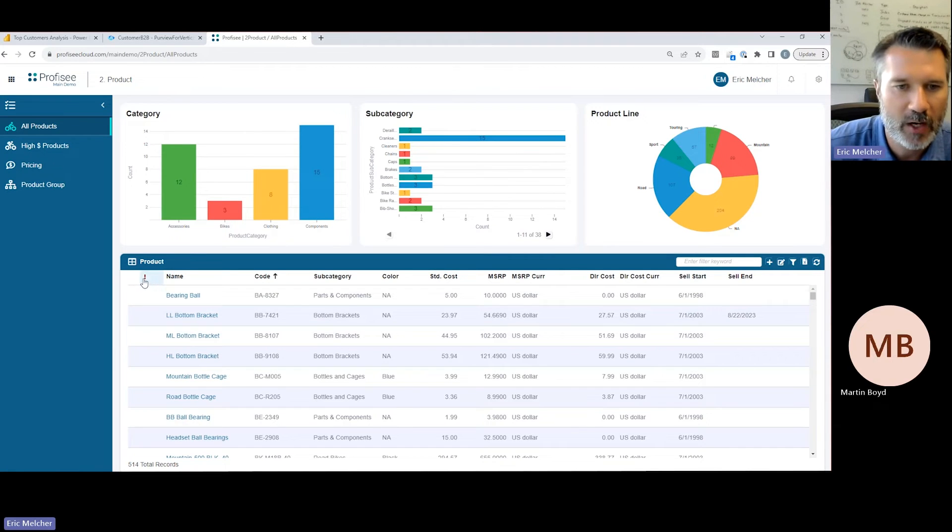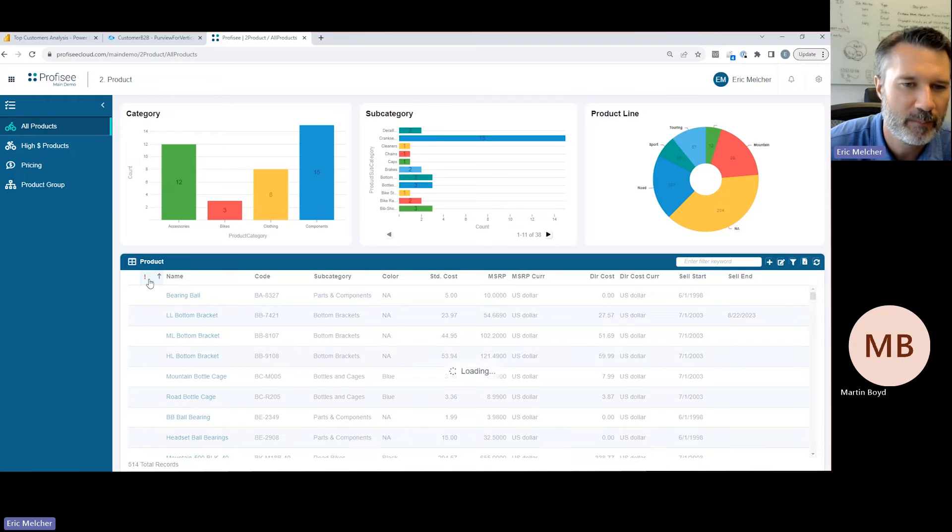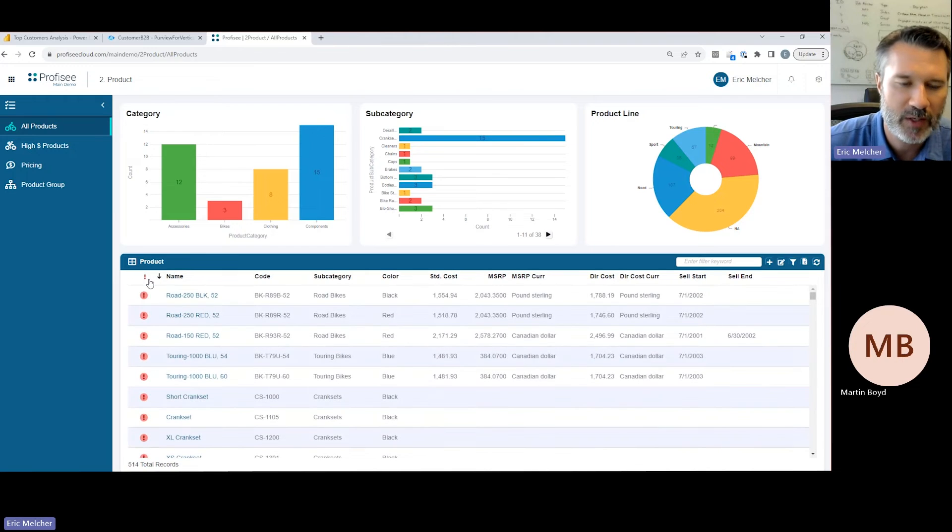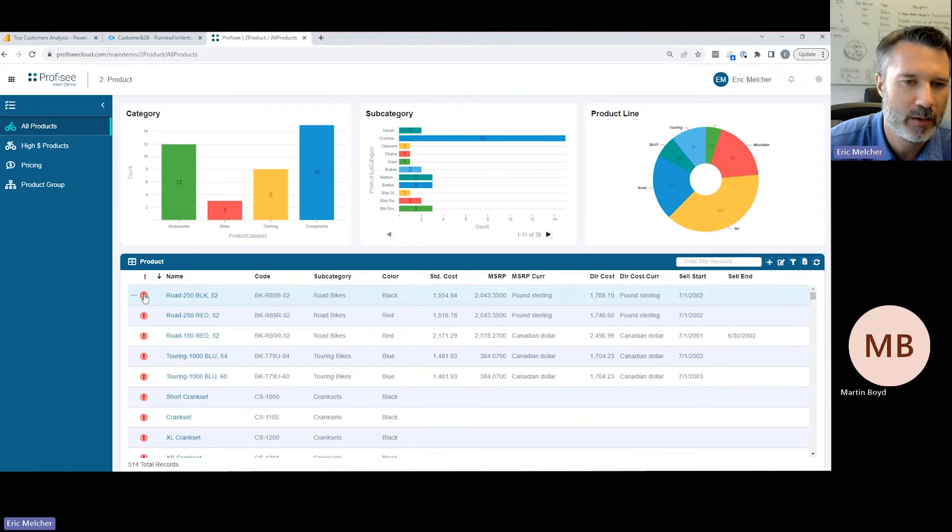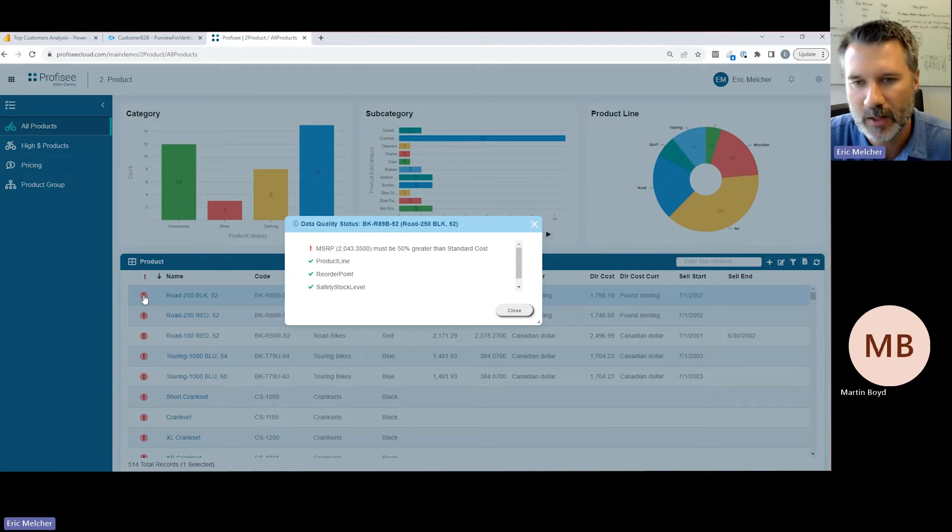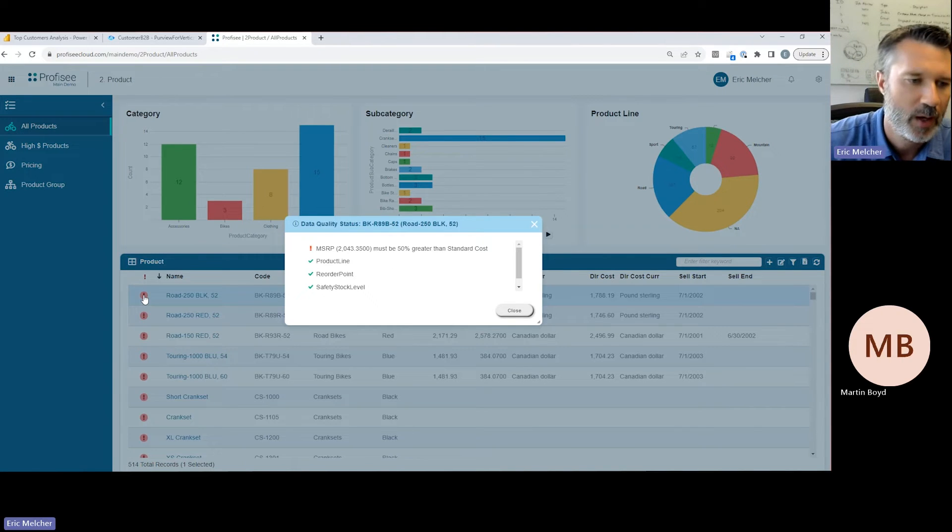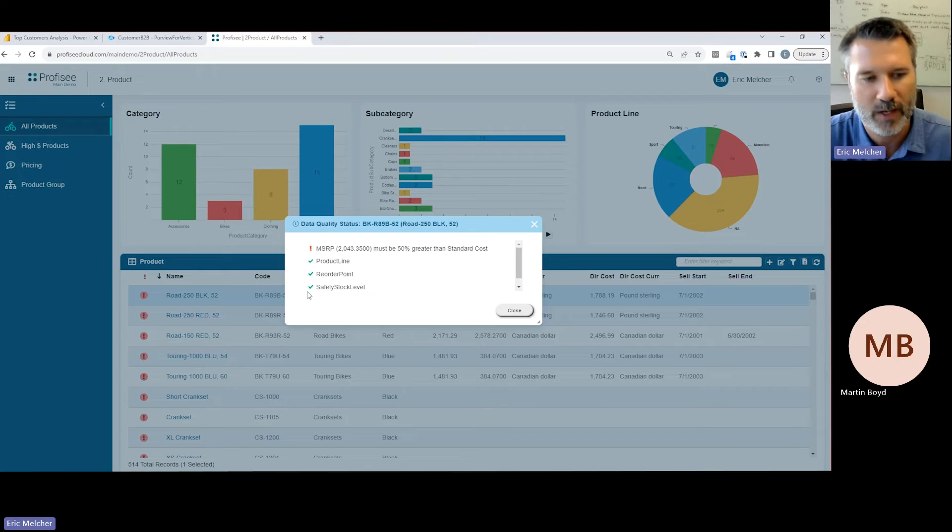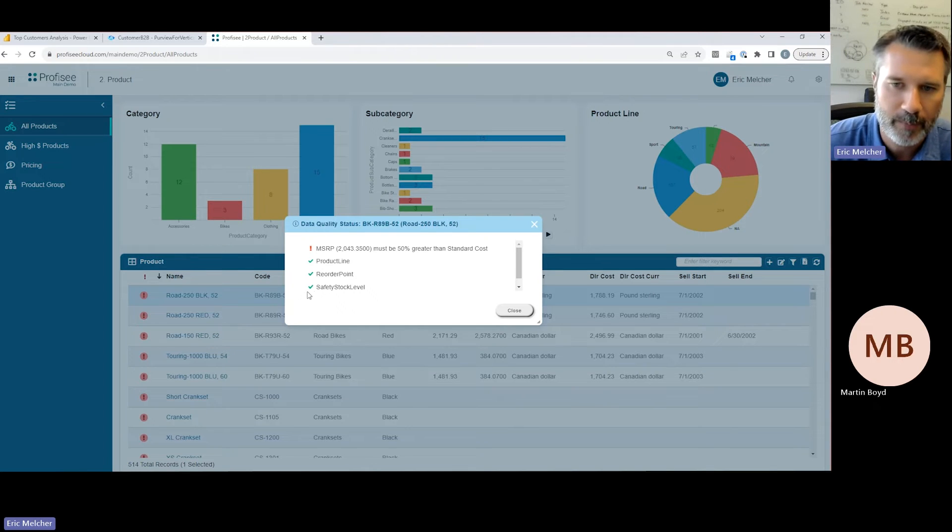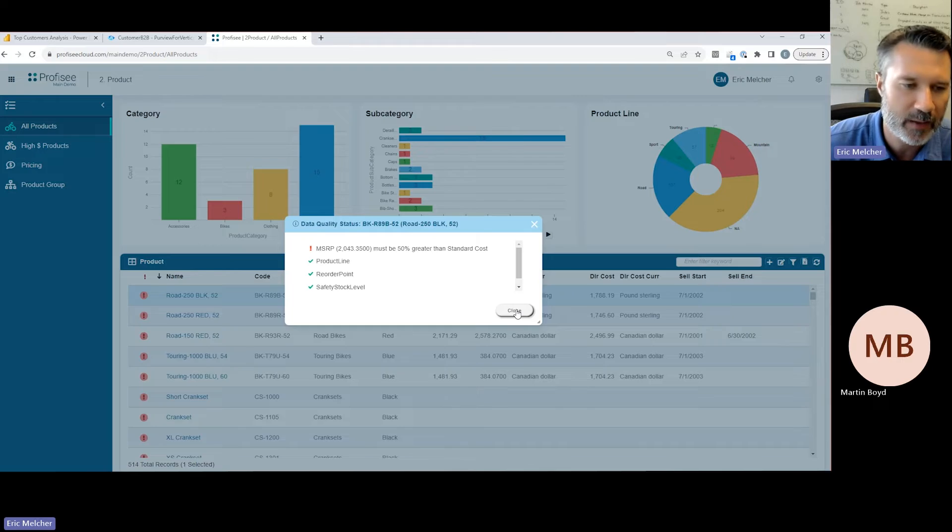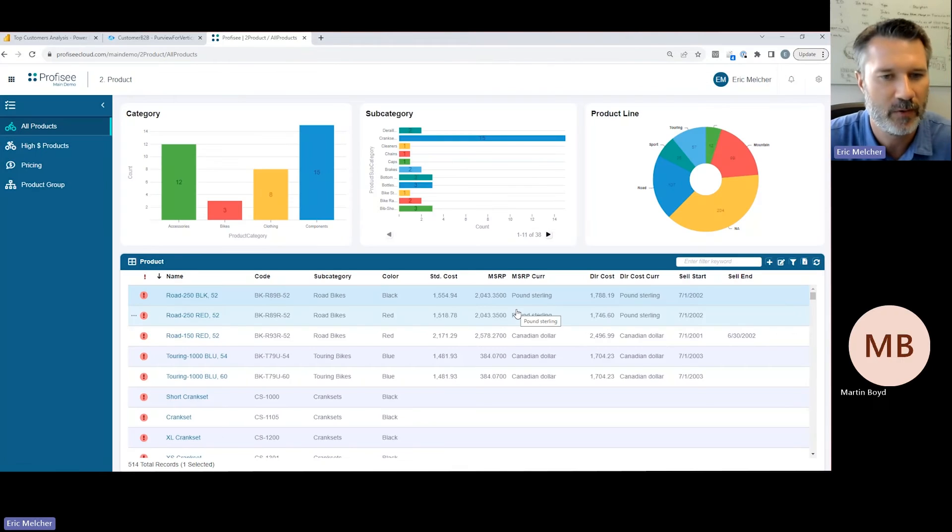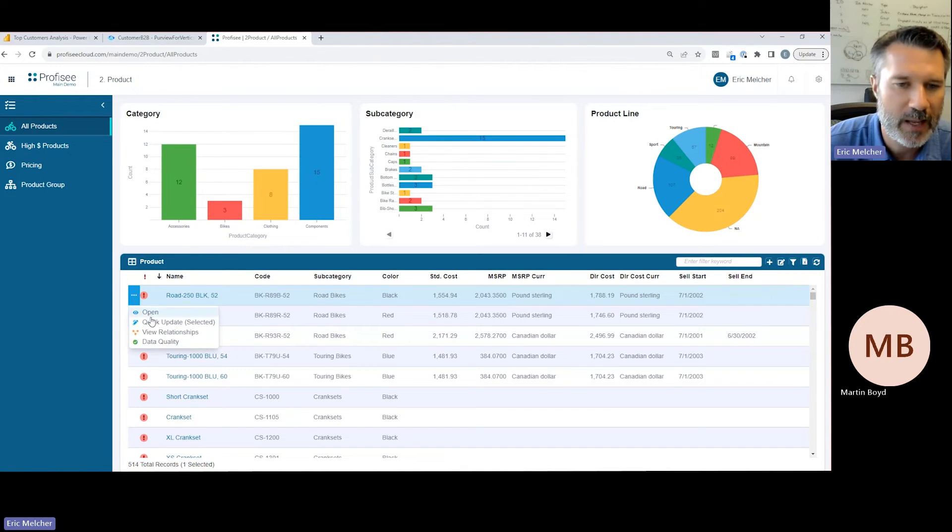Now we'd like to show a few other capabilities of an MDM solution in the context of product data. Data quality is one of the things most people think of when they think of MDM. Profisee has an always-on data quality engine that allows us to define data quality rules, and Profisee is always evaluating those rules as data is created and updated over time. Here we can see an example of a data quality issue that's been highlighted, making it easy for users to come and address those issues.